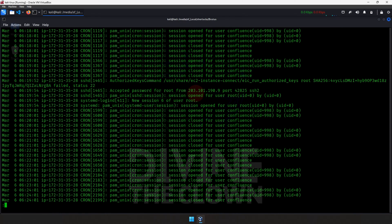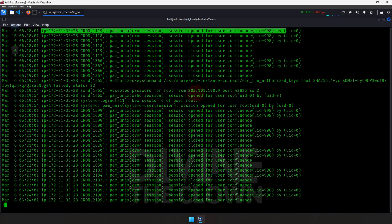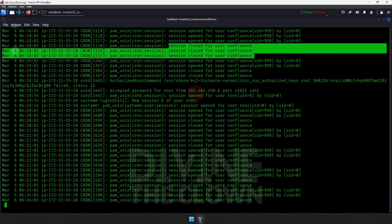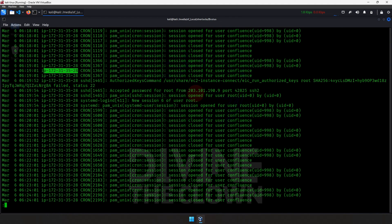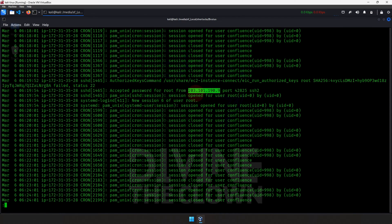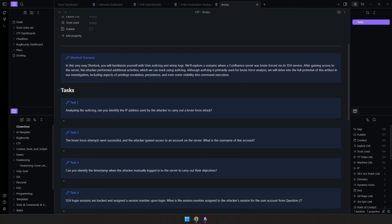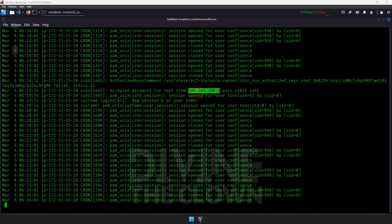We can see there are some open and closed sessions for a user. There is an IP 172.31.35.28 — they're using a hyphen instead of a dot, likely due to their logging mechanism. On this line you can see 'accepted password for root' from this IP, so this must be a genuine user. Let's copy this IP and note it as evidence.